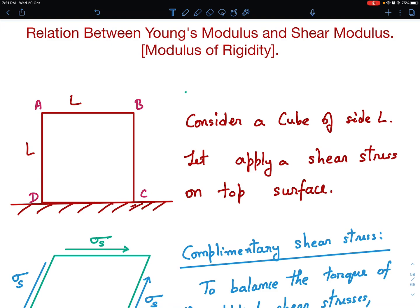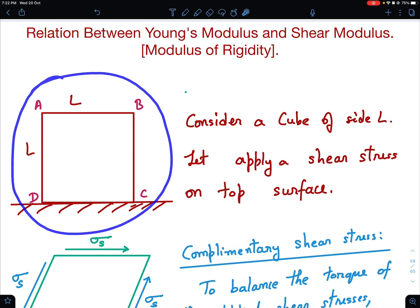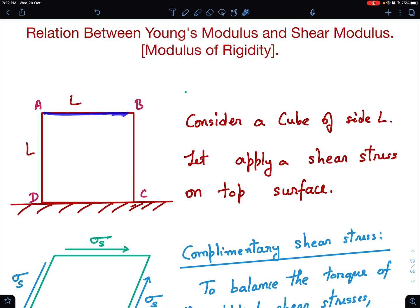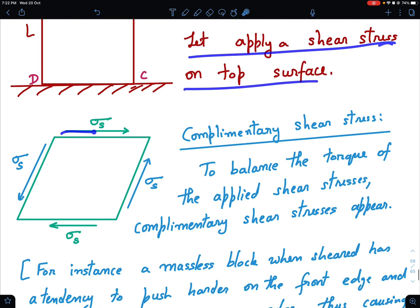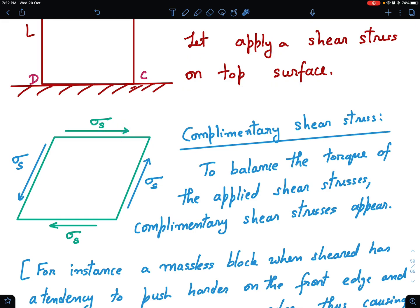So let me start. Imagine that I have a cube of side L — so this is the cube with edge L. The third dimension is not going to be very relevant here. We consider a cube of side L and we apply a shear stress on the top surface. If you fix it somewhere, then in order to balance that force, a shear stress will appear at the bottom surface also.